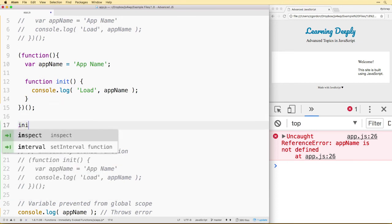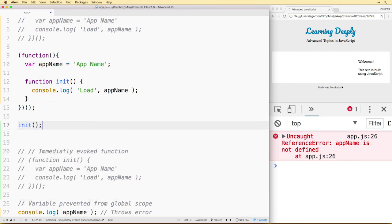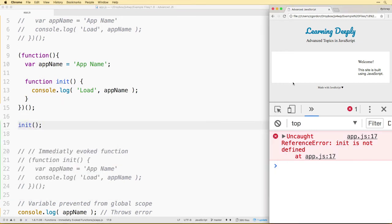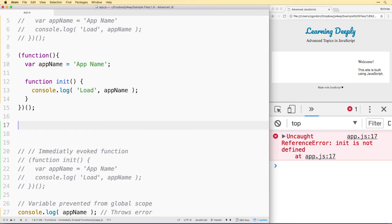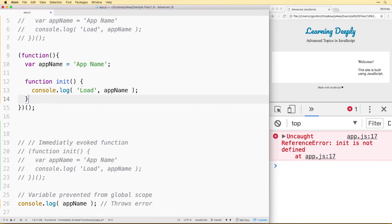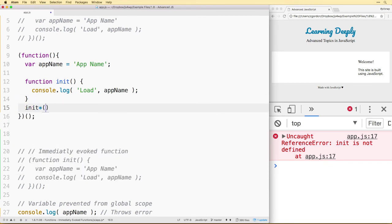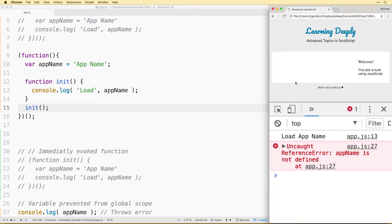The nice thing is that this function immediately executed so all of our code is here, but we can't call function init outside, because it's wrapped inside a function. We would still need to do something inside of our code to actually initialize whatever function it is.